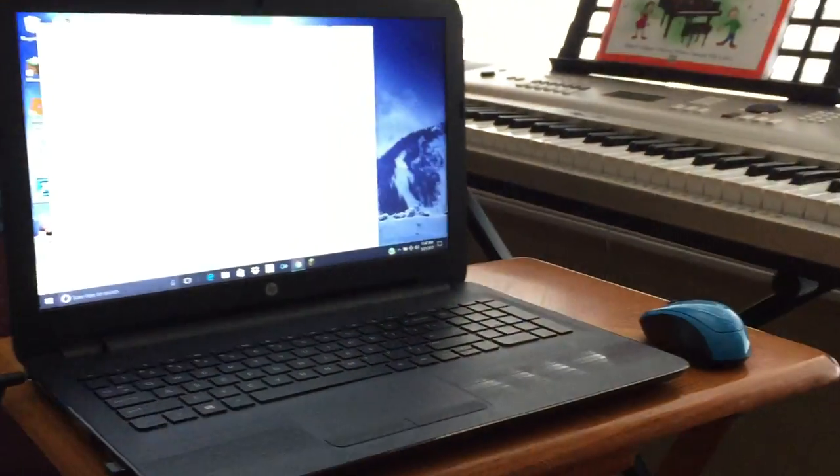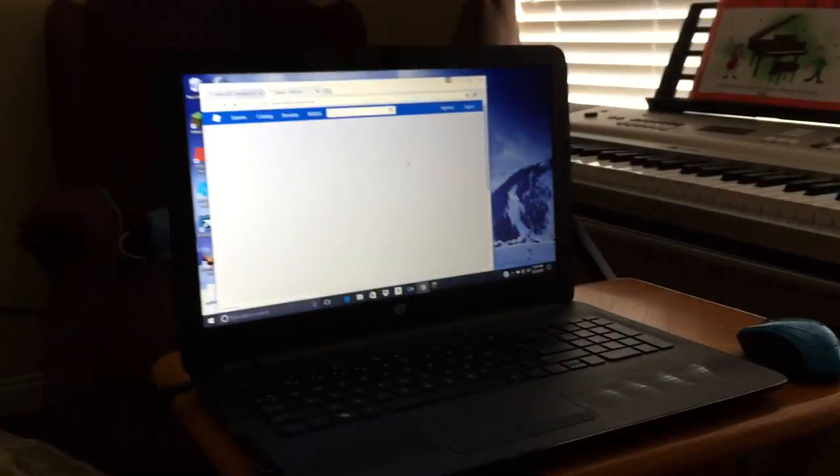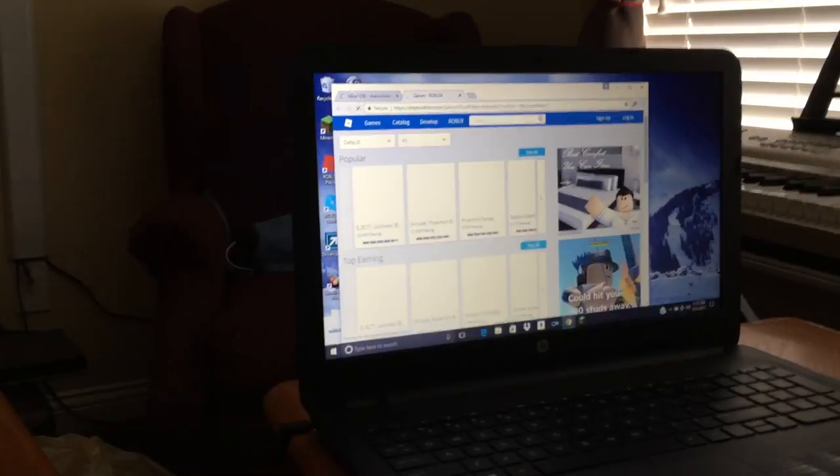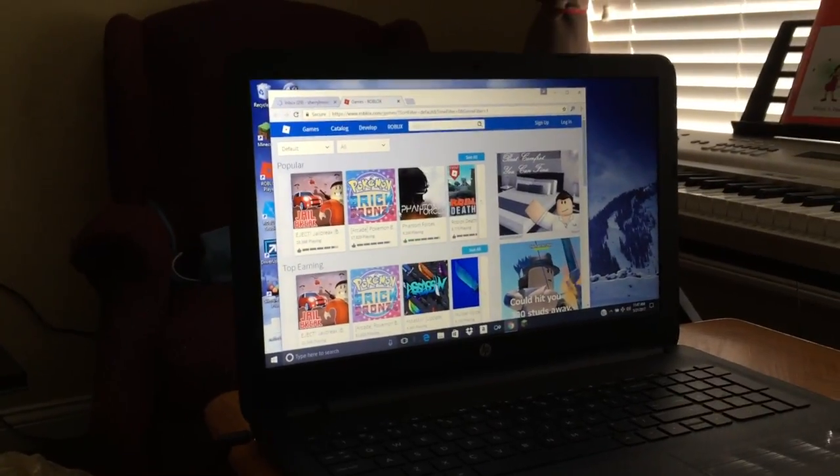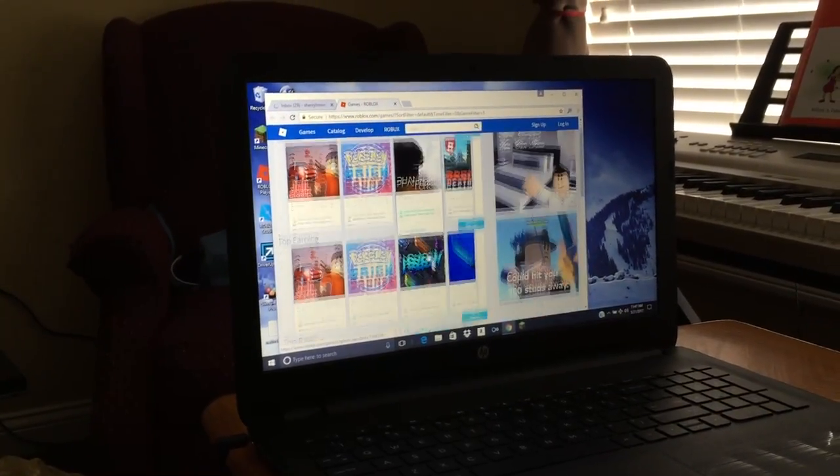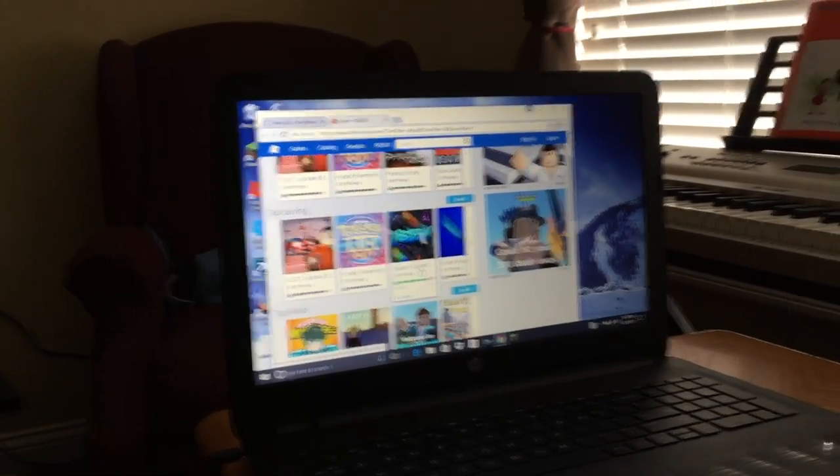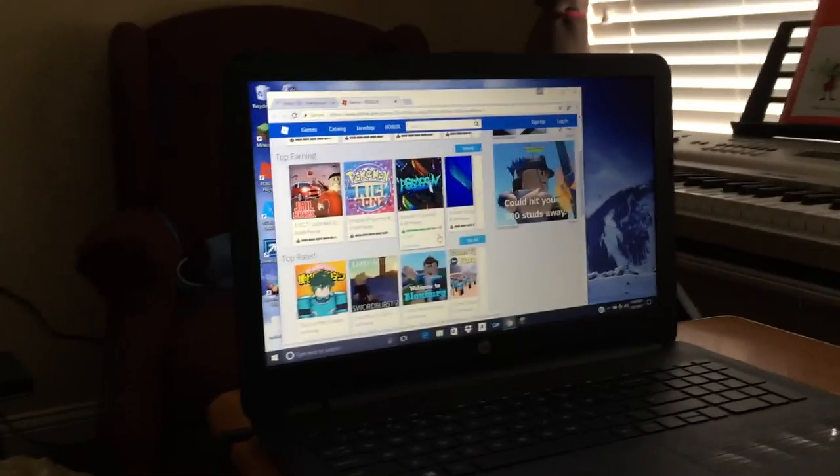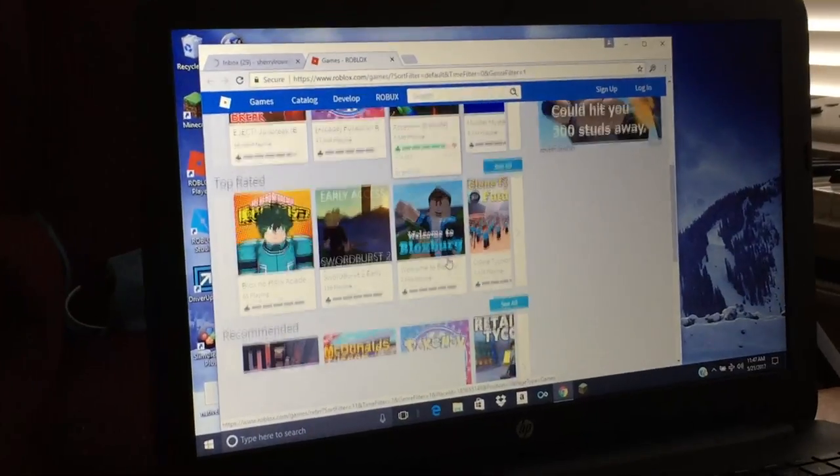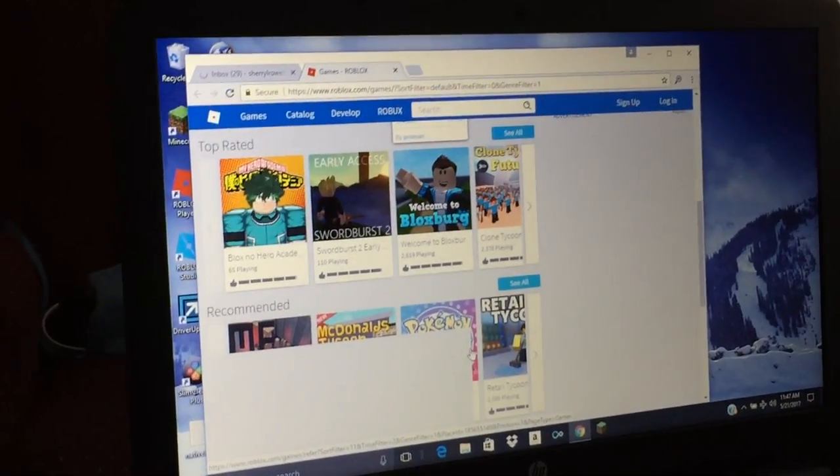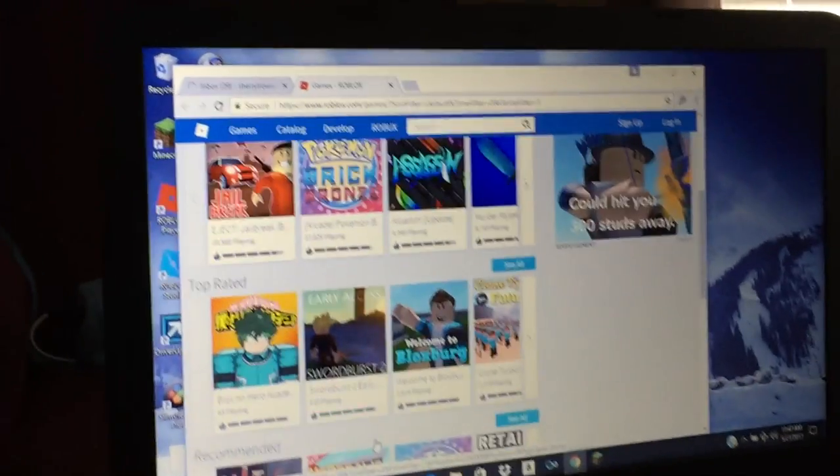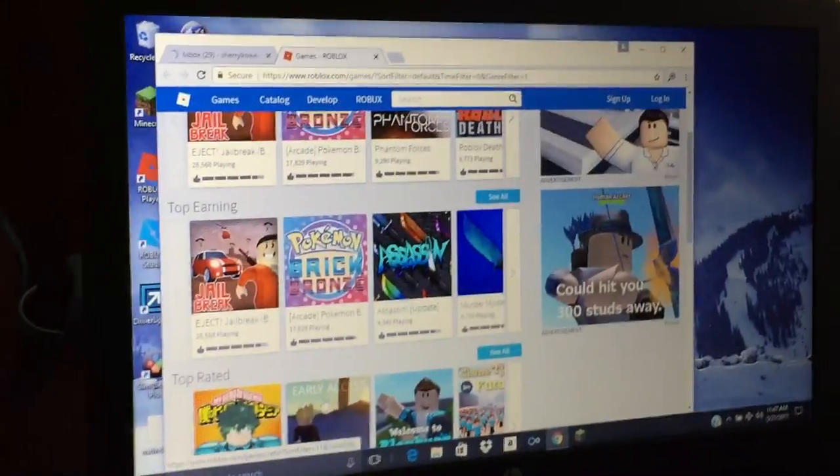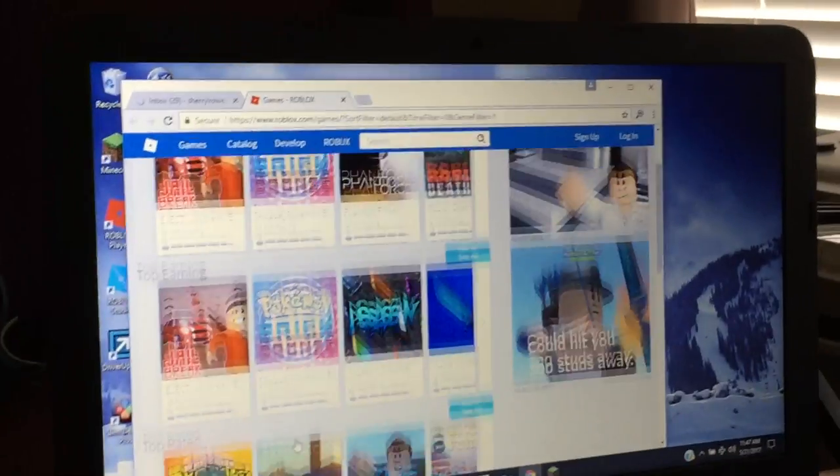Roblox games. Again, okay, what should we play? So I'm not gonna play Murder Mystery.